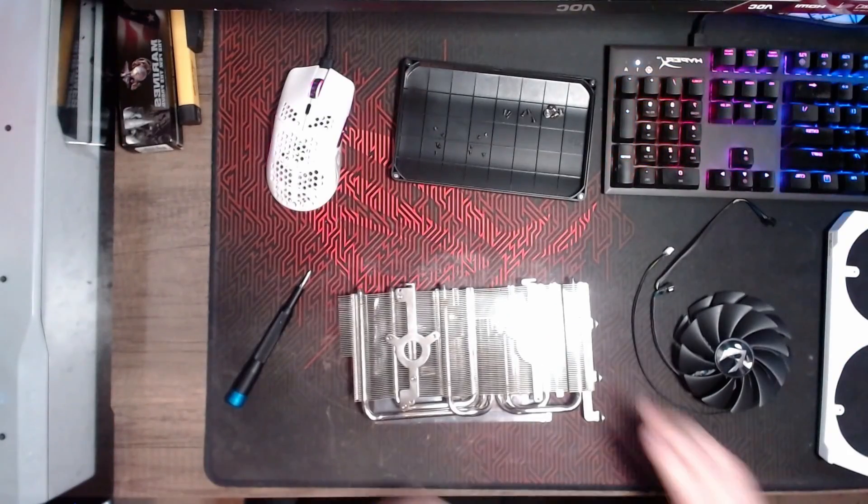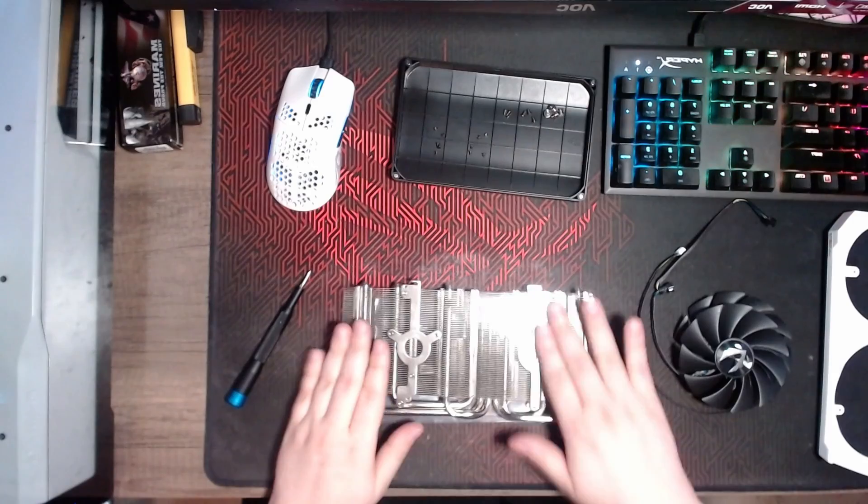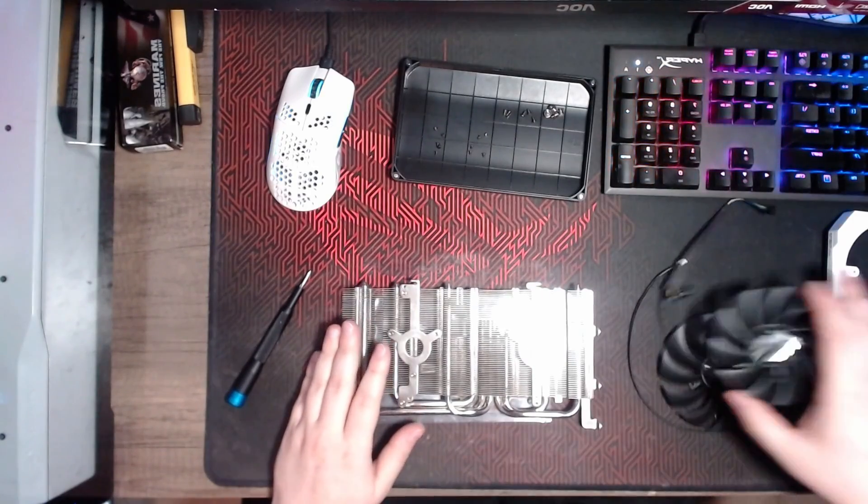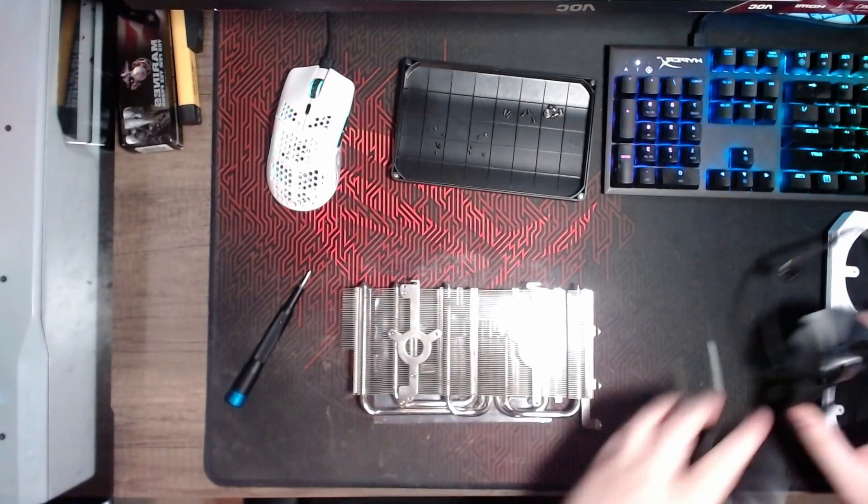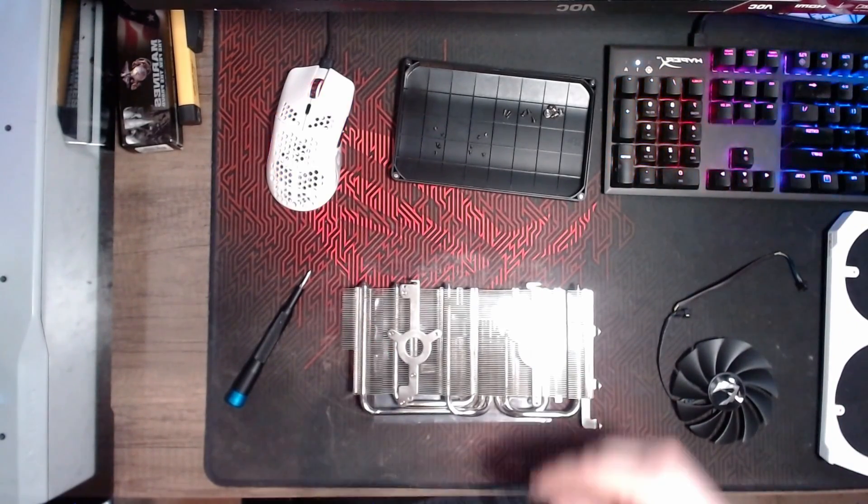Now at this point, all you have to do is put the fans back onto the heat sink.